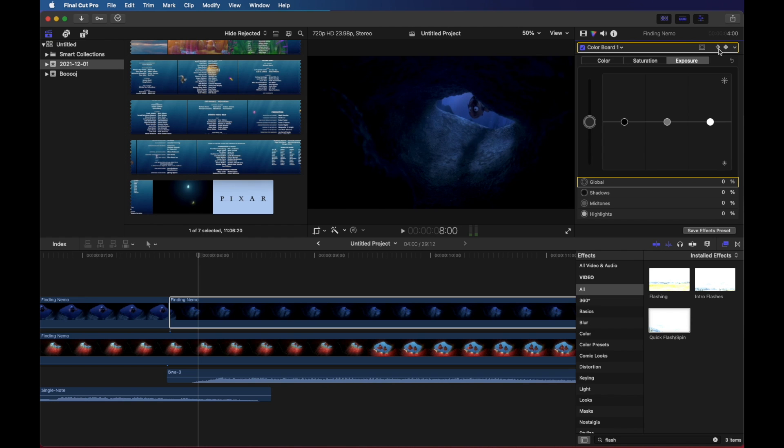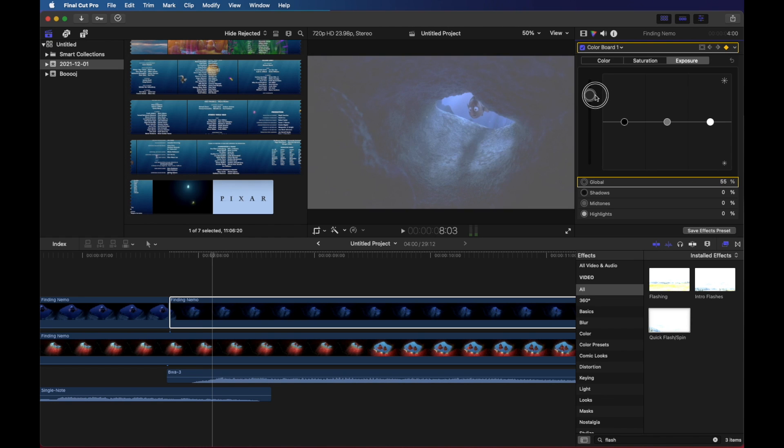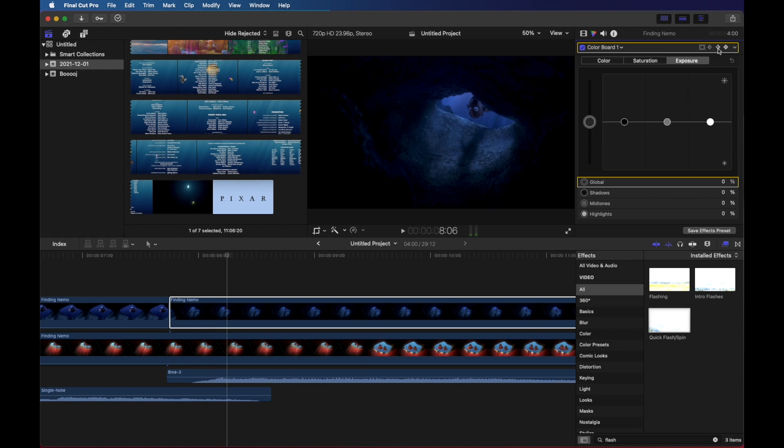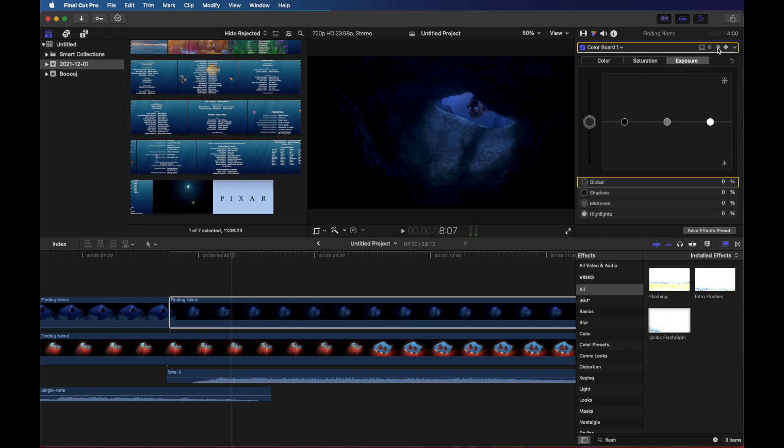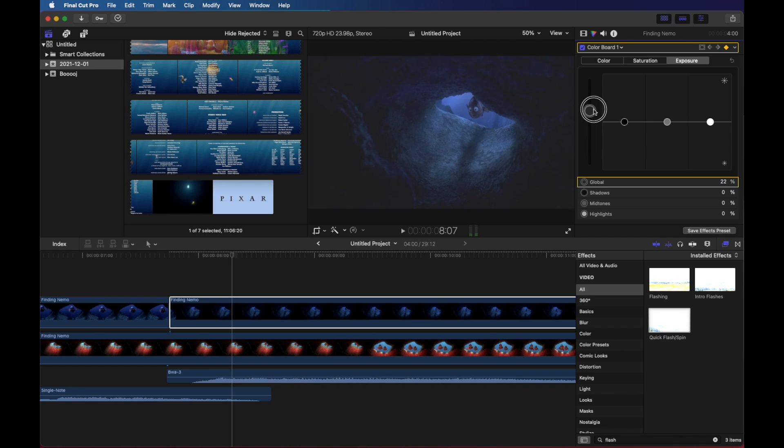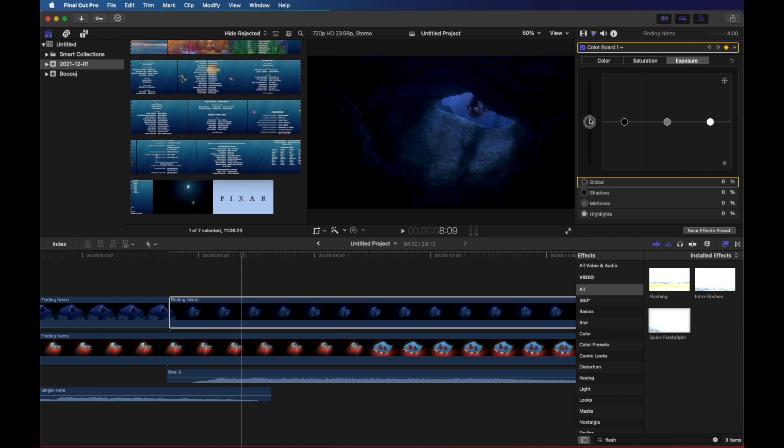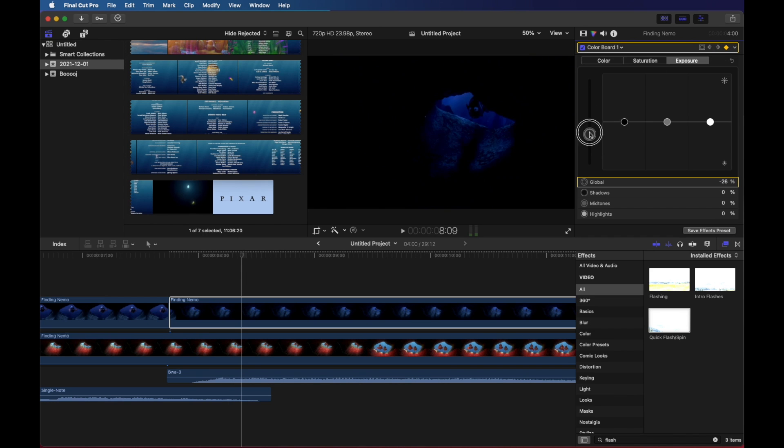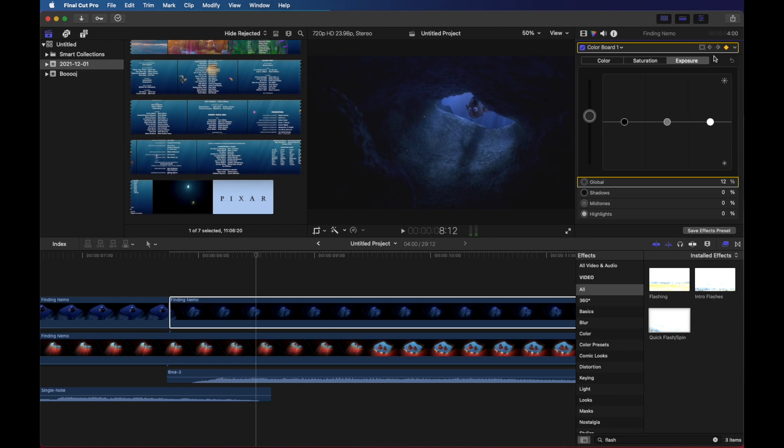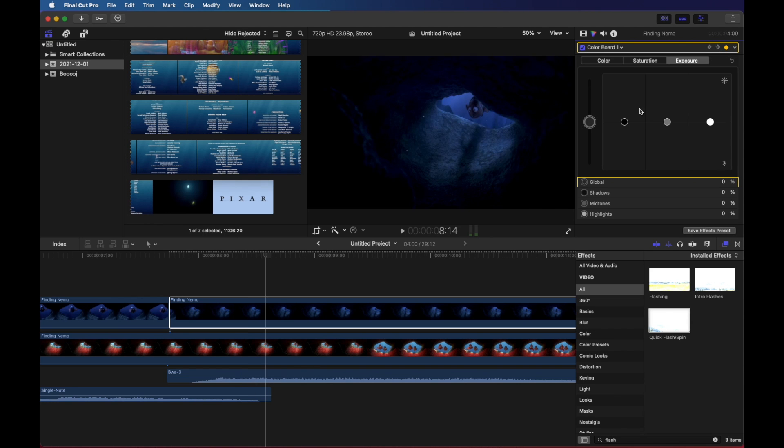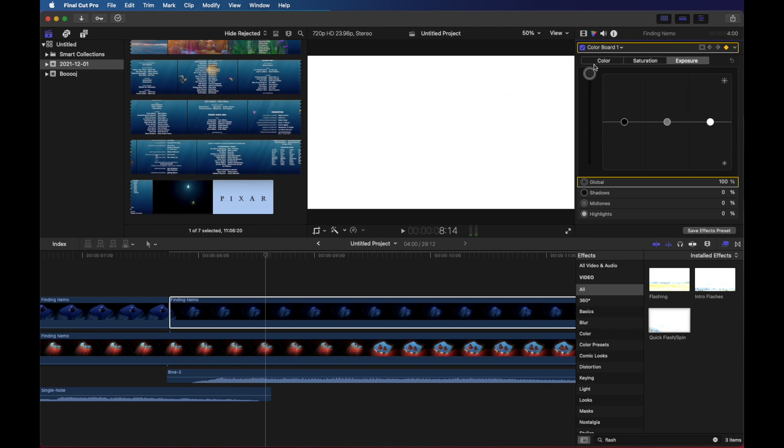We'll jump to the next keyframe and we're going to drag it way up. We'll jump to the next keyframe and we'll drag it way down. Next. Up. Next. Down. Next. Up. Next. Down.